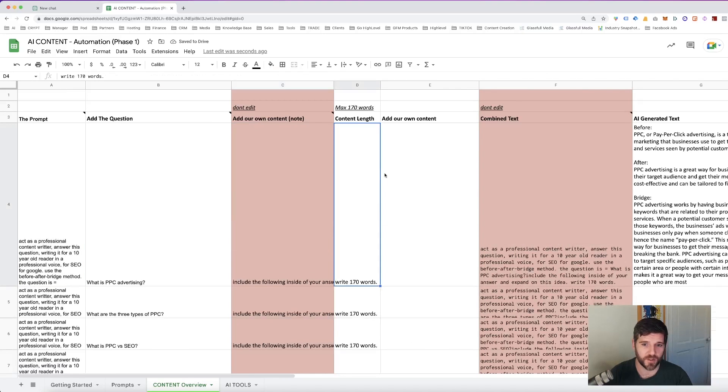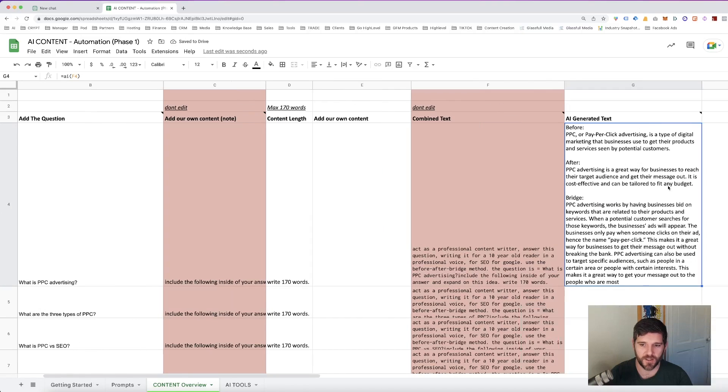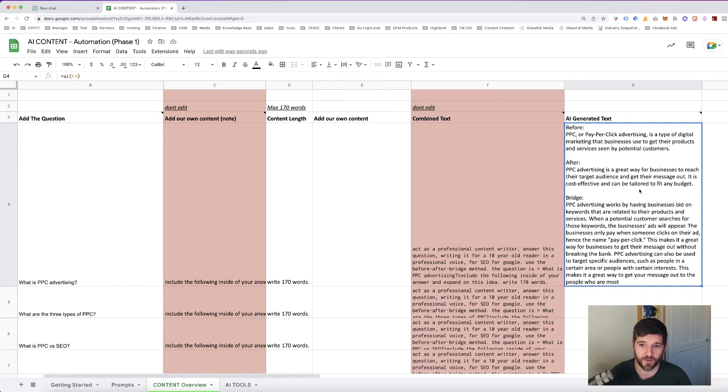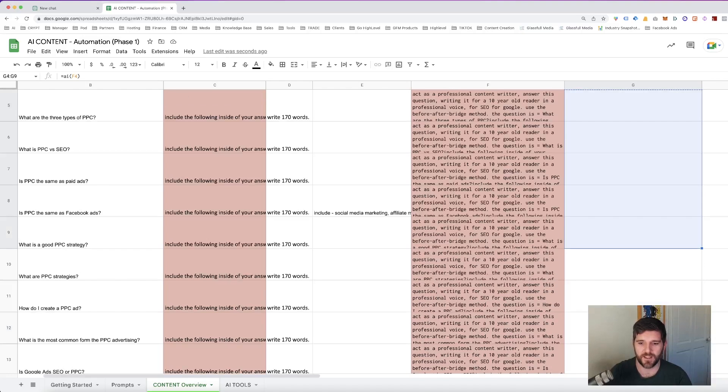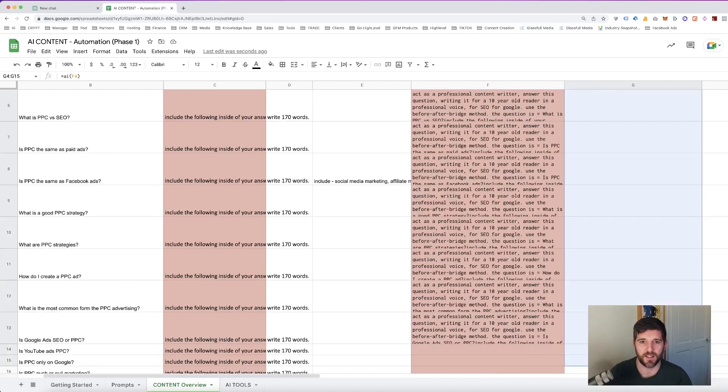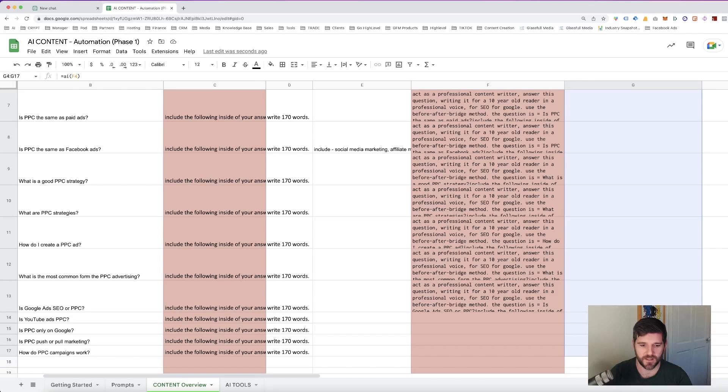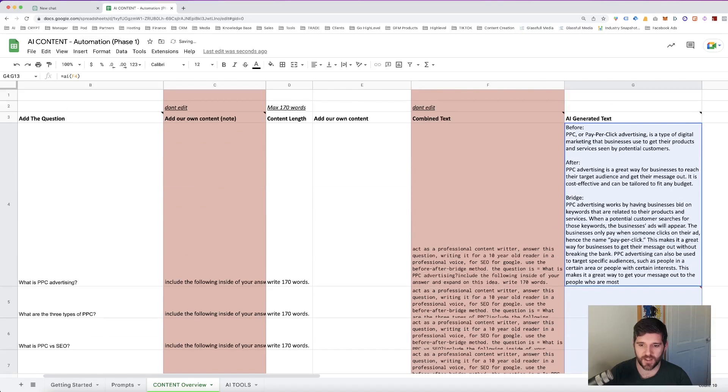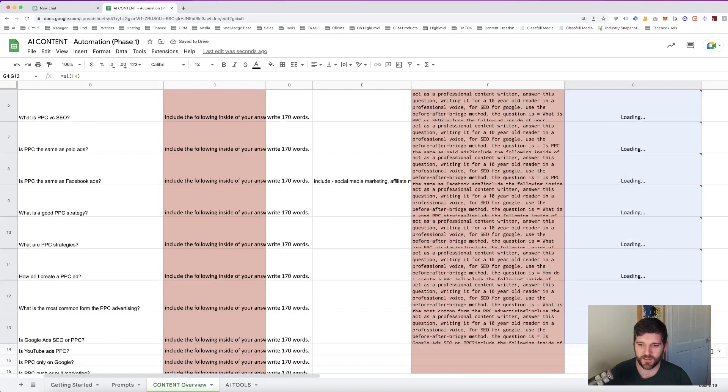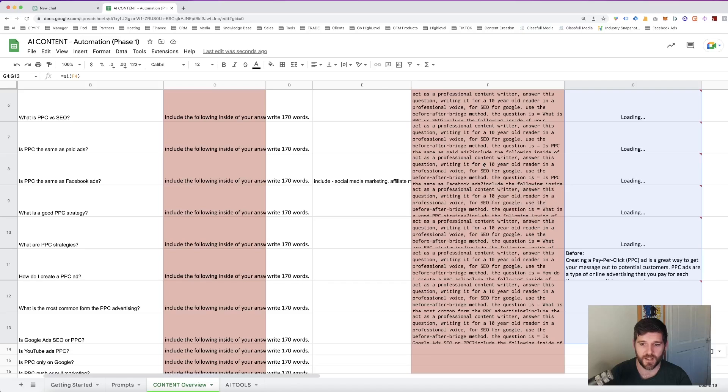Okay, so now what I'm going to do is I am going to copy the cell that generated the AI content for us, and I'm going to drag it down. And I'm going to paste. Now we can see all of these sections are saying loading. That means ChatGPT is doing its business. And it will only take a few seconds to generate all of these answers for us.